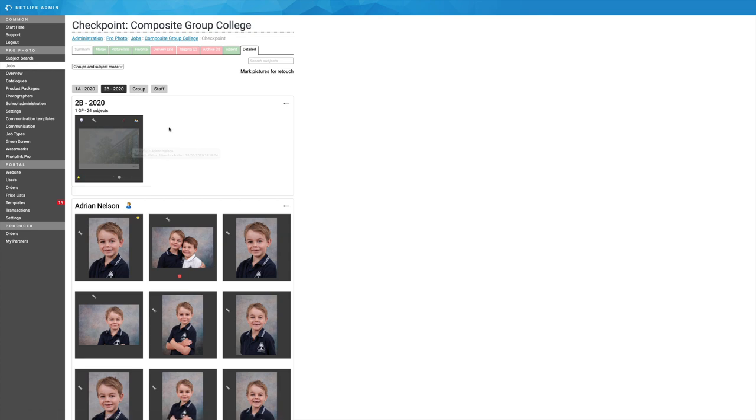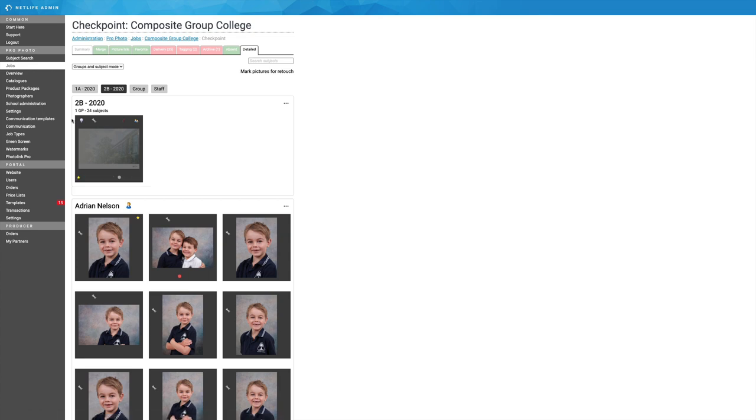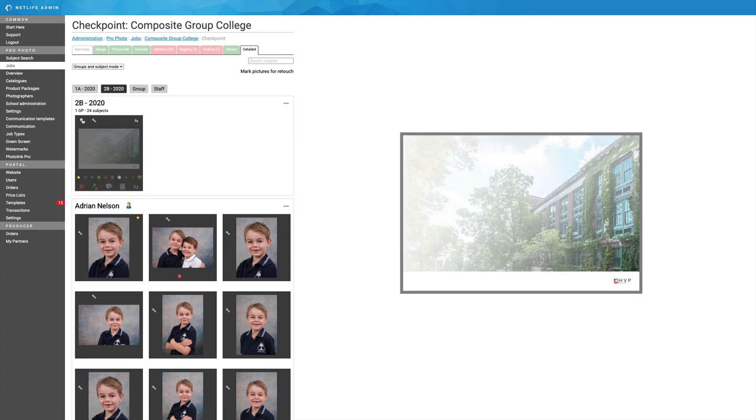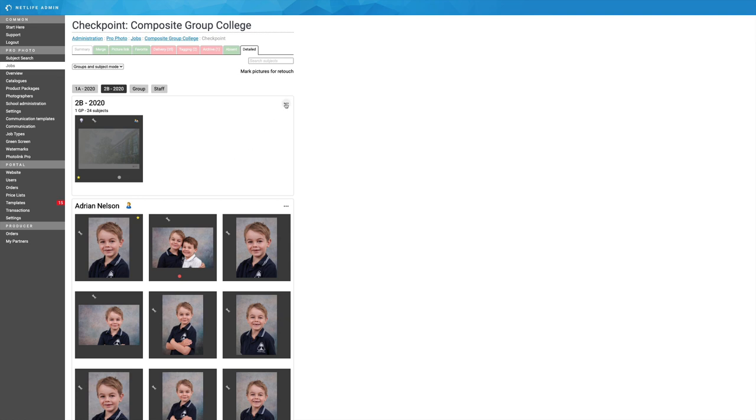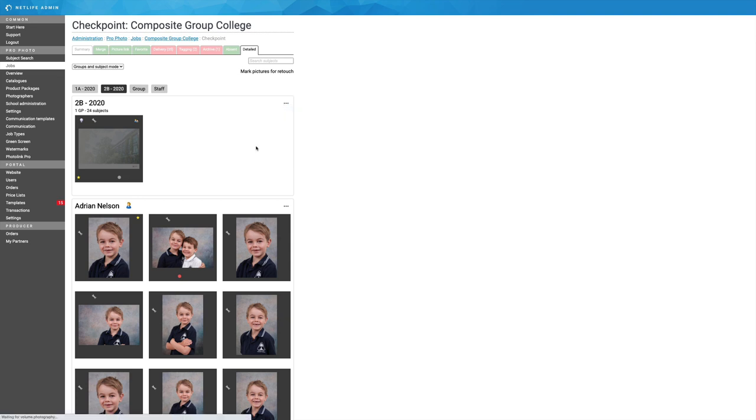Okay, don't forget to light bulb that, as well as tag it gray. Let's now go and create that composite. Create composite.